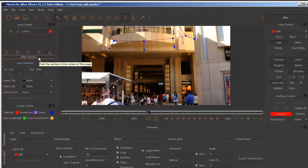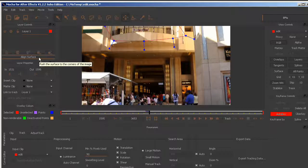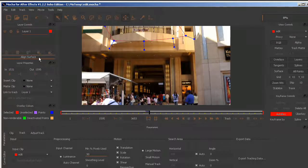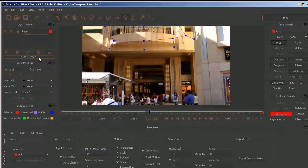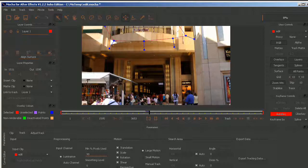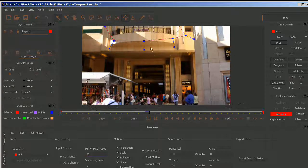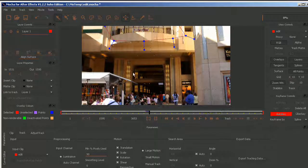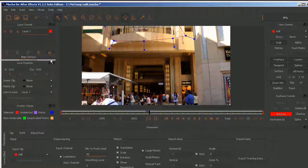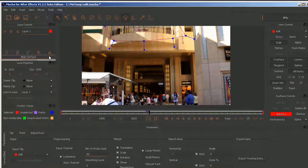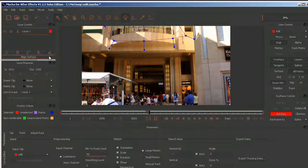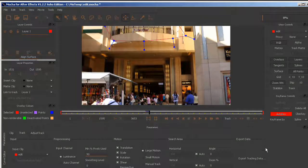This will move the corner pin on that frame to the full extents of that image. So make sure that you click on the align surface before you export.